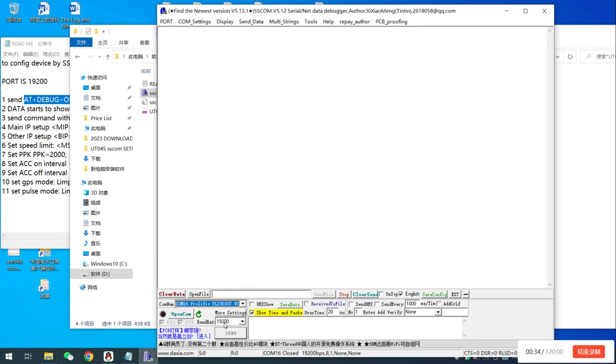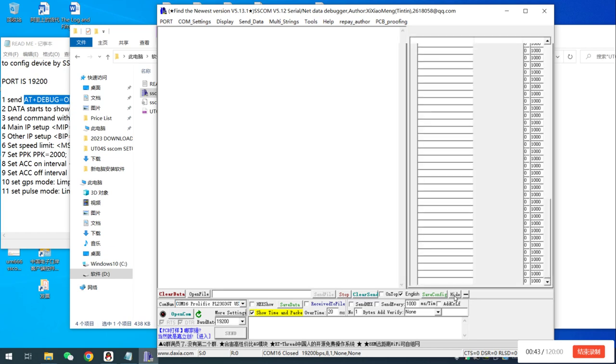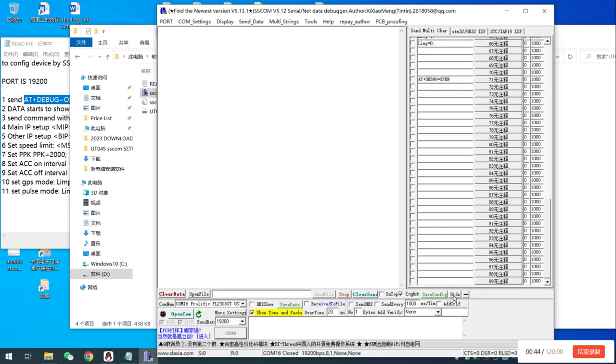And then we choose the boot rate. Default is 19200. And here, there is an EX button. We can click it. And then we click Open COM.